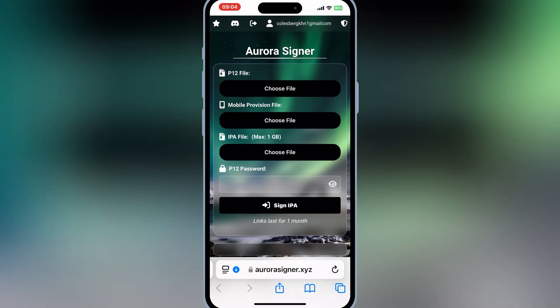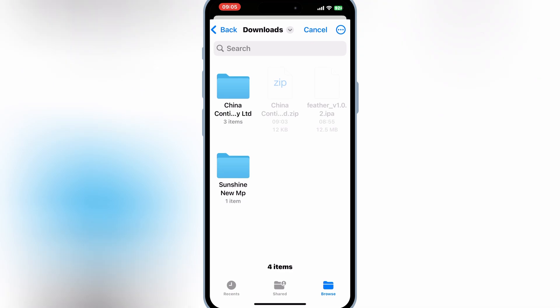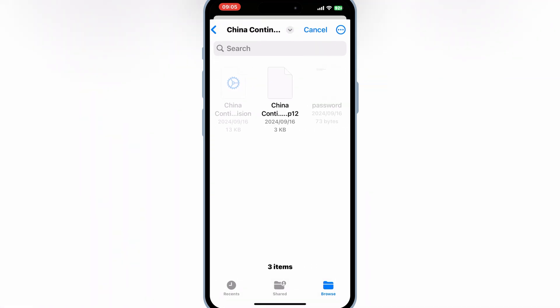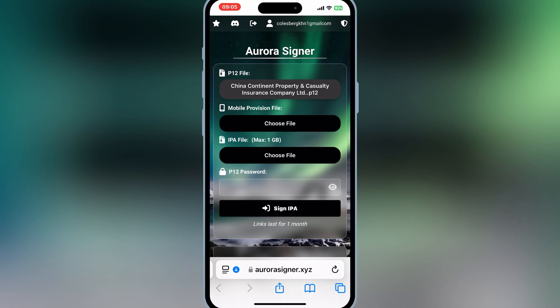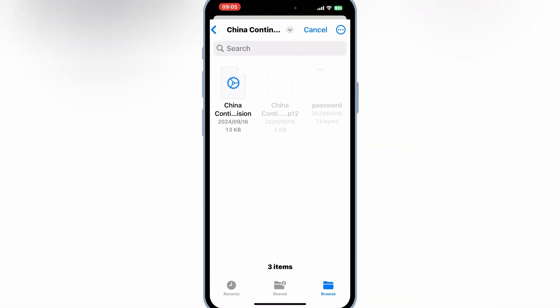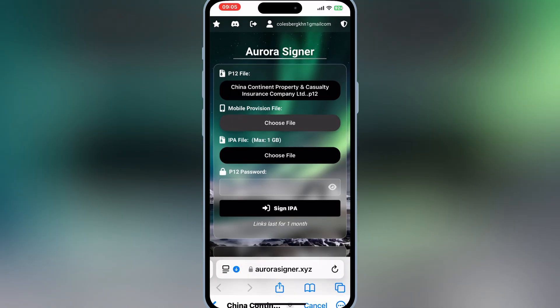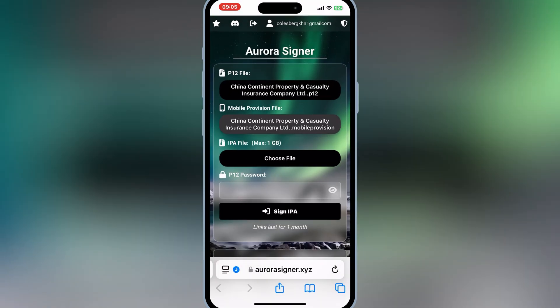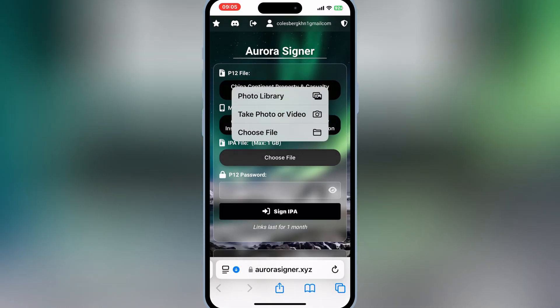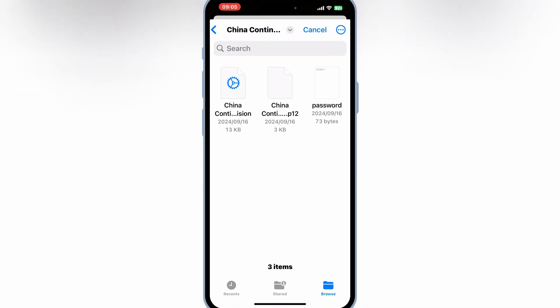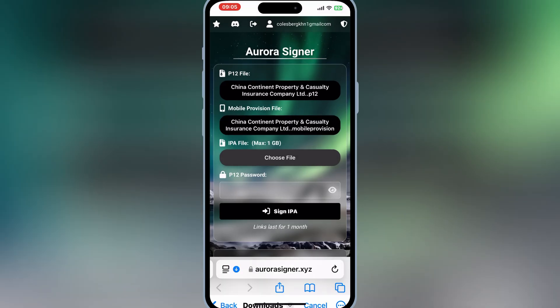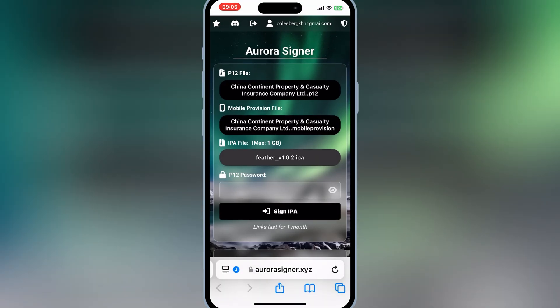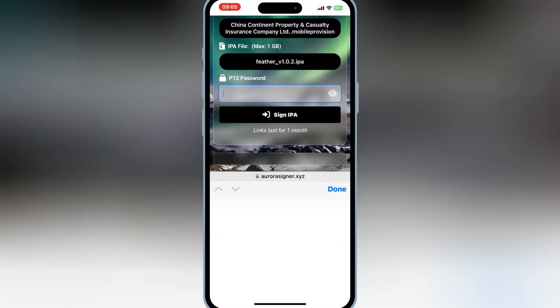Now simply hit on P12 choose file and then open China Continent folder and then select China Continent P12 file. Then hit on mobile provision file and then select the China Continent mobile provision file from the same folder. Then in IPA file simply select the Feather IPA file we have downloaded in start of the video.